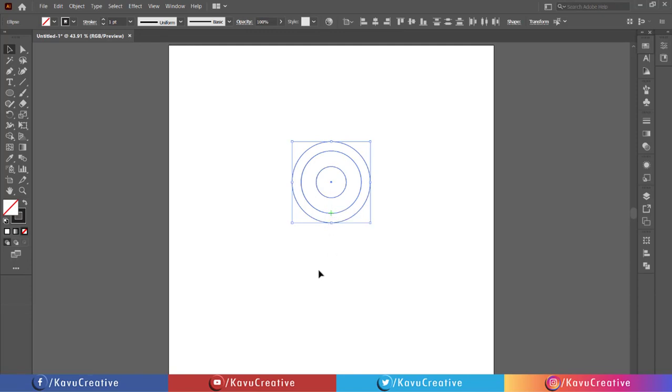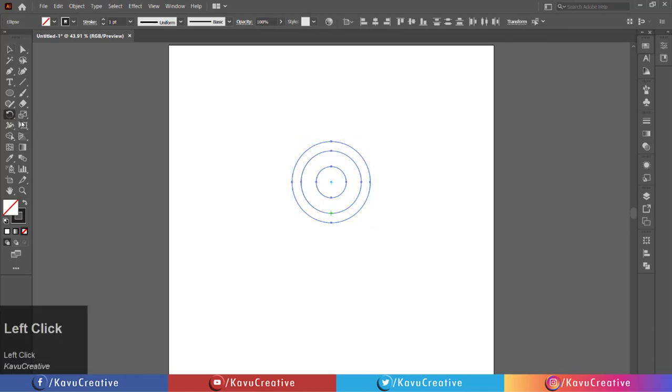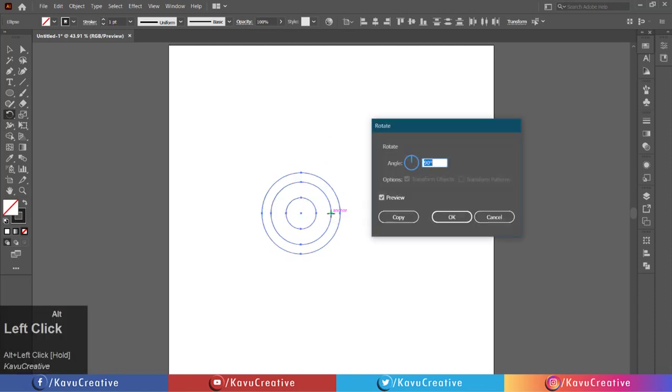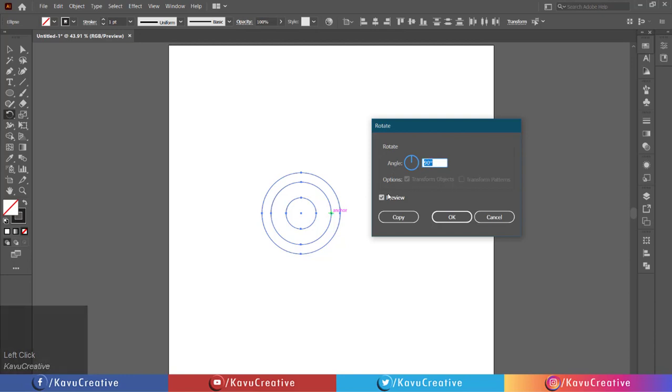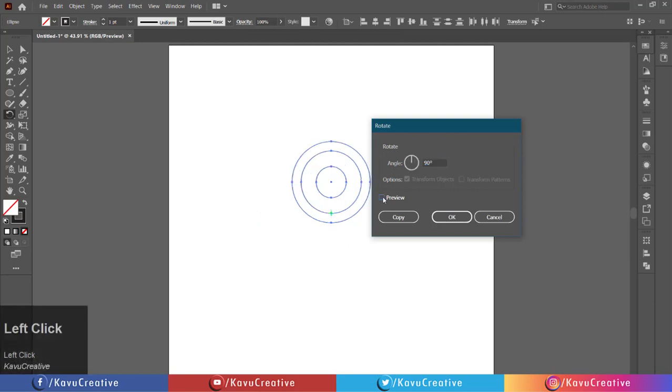Select the rotate tool from the tool menu. Holding the alt key, click on the center mark. Set the angle to 90 degrees. Watch the preview and click on the copy button.